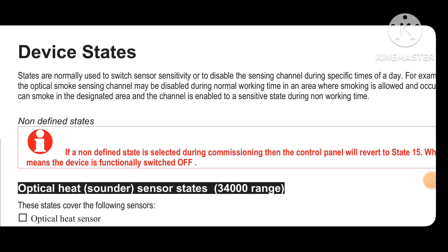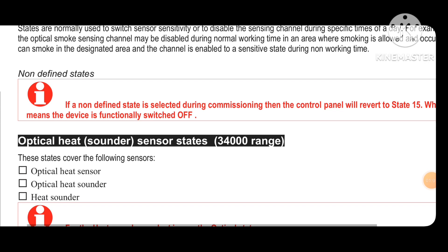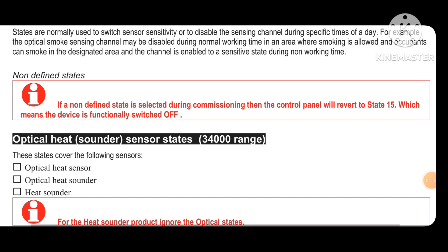If a non-defined state is selected during commissioning, then the control panel will refer to state 15. If you don't select any defined state, the device will go to state 15, which means your device will be shown in an invalid configuration.